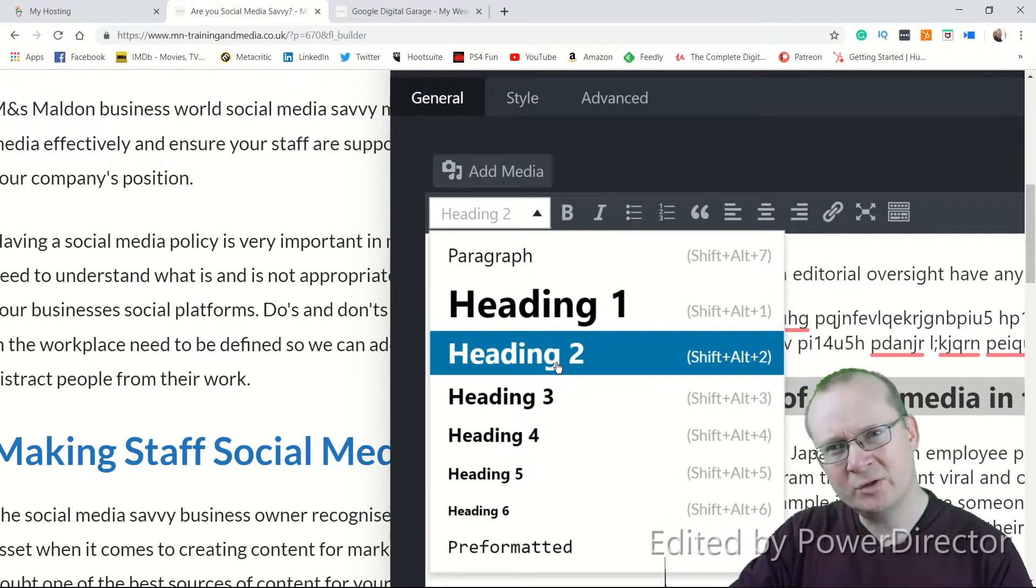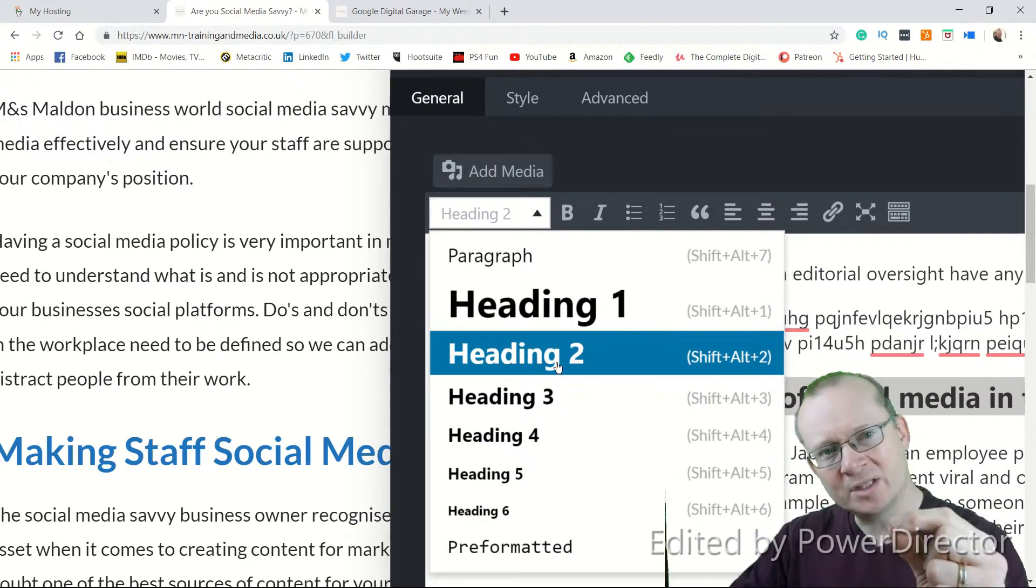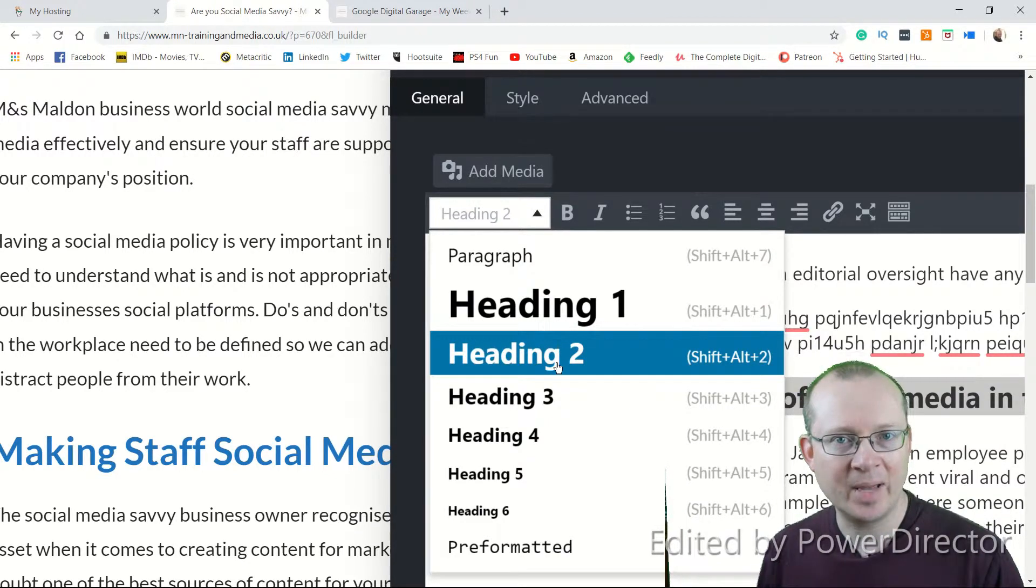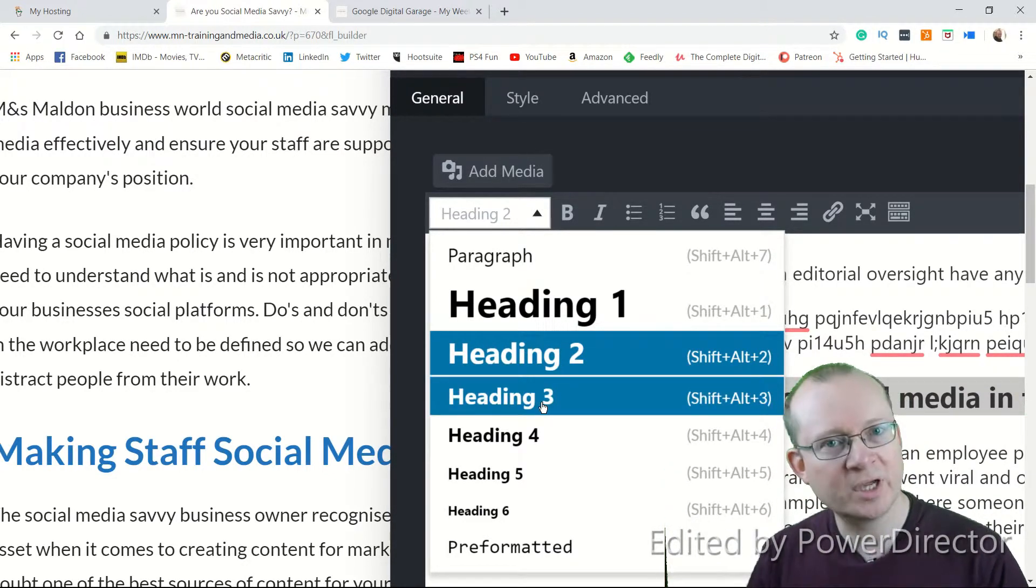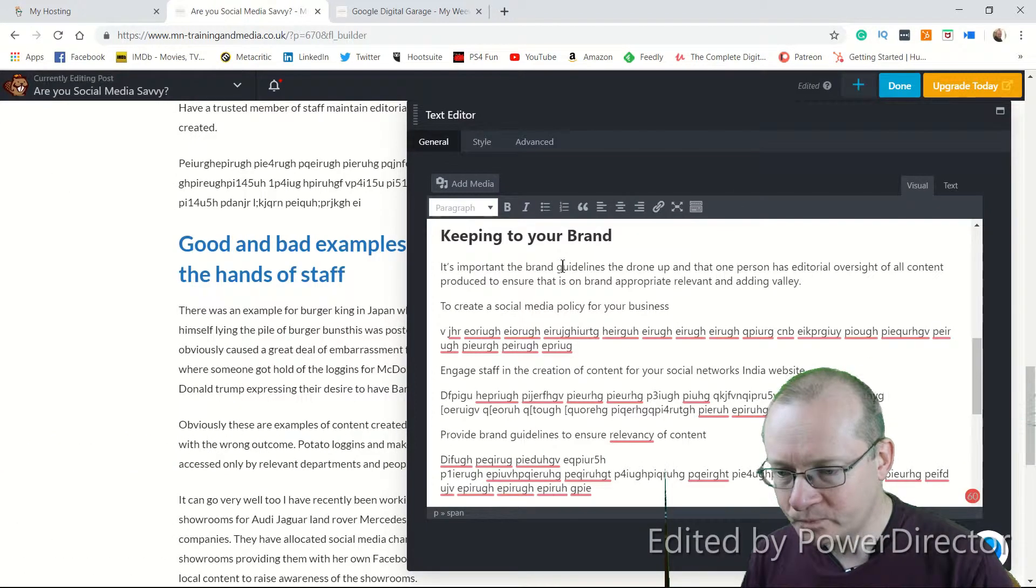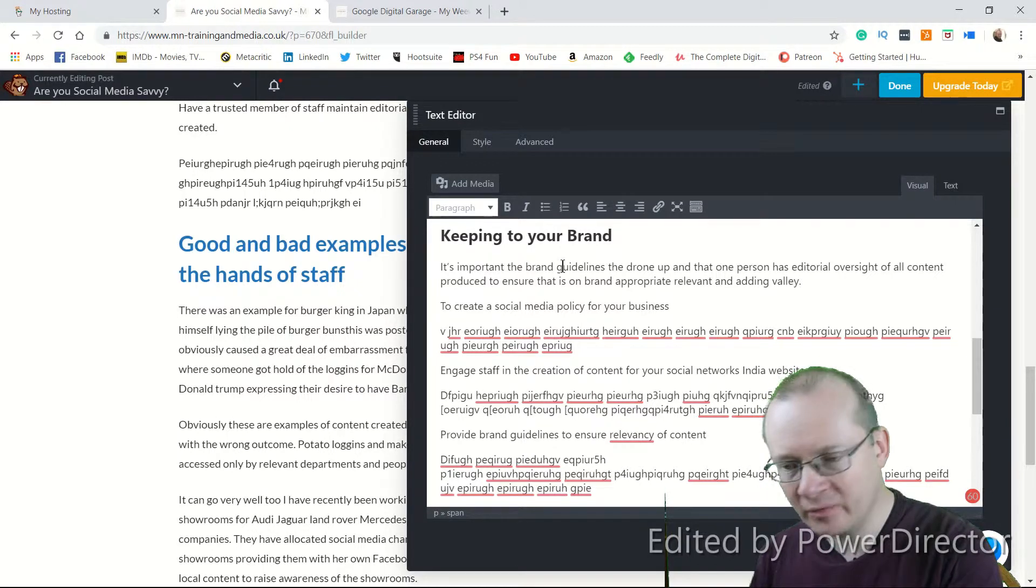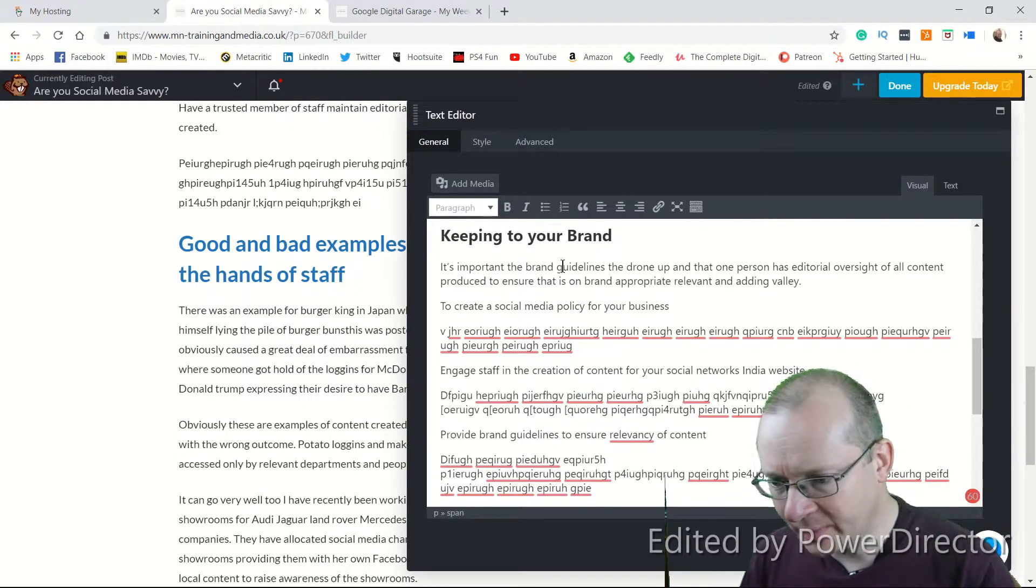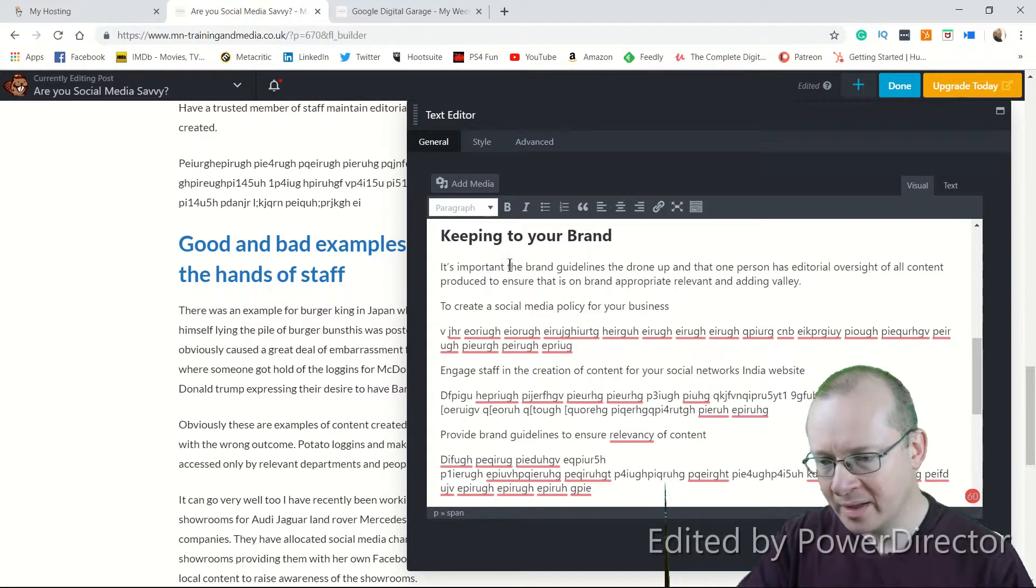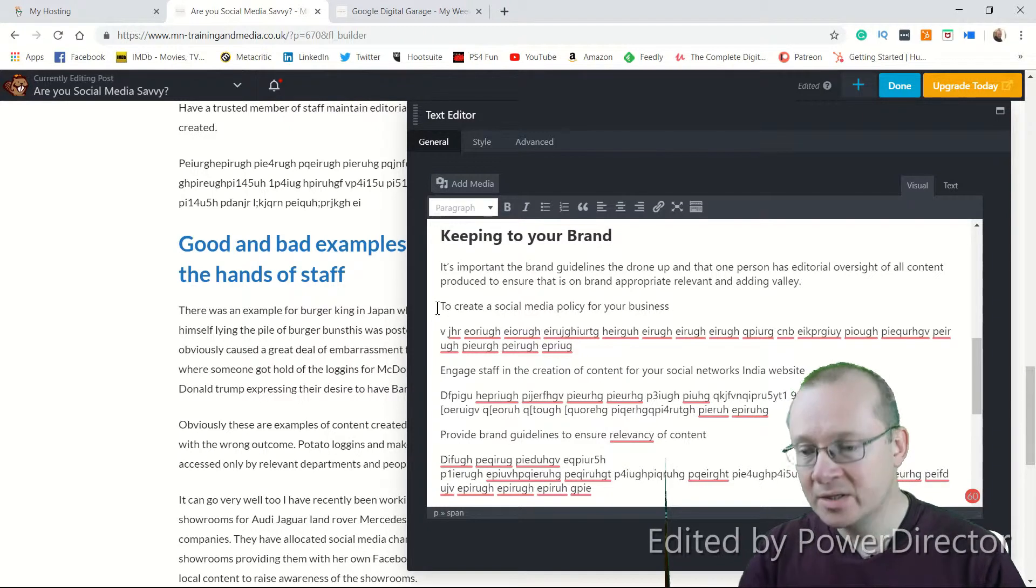But if you wanted to bullet point some information or if you wanted to have some headings underneath a subheading or a subtitle, you might want to go to an H3. And I'll show you what I mean. So, under Keeping to Your Brand, I've got an introductory paragraph which has some dreadful typos in it. But like I said, I was never going to publish this anyway. And then I've got some subheadings. So, my subtitle is Keeping to Your Brand, but I've got some subheadings.